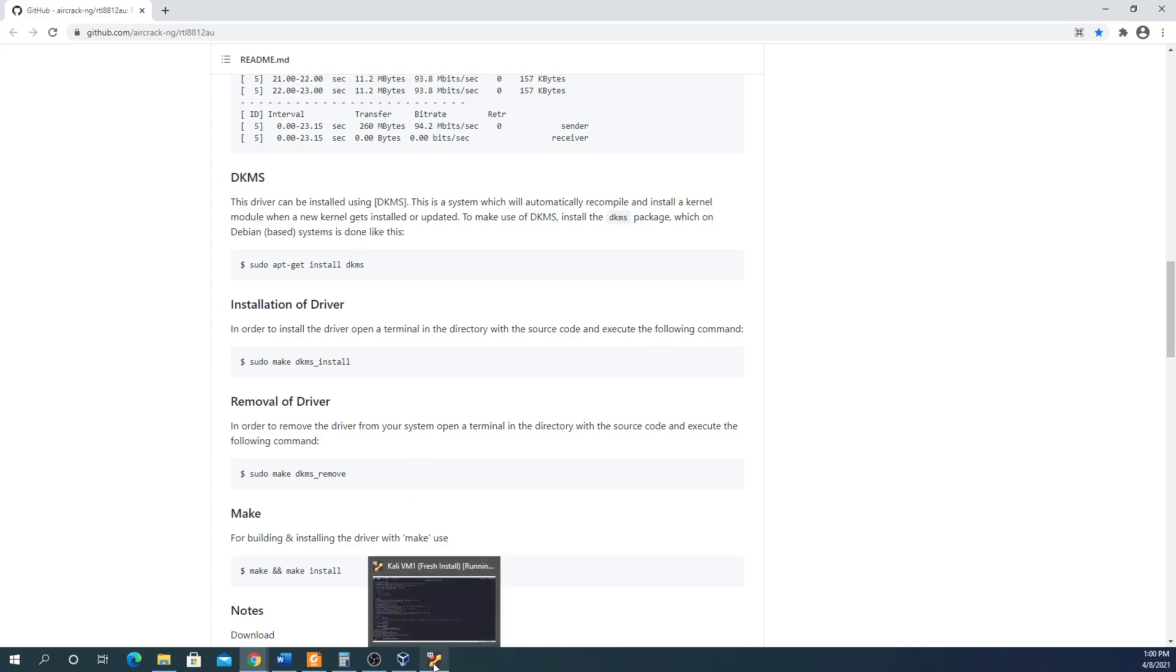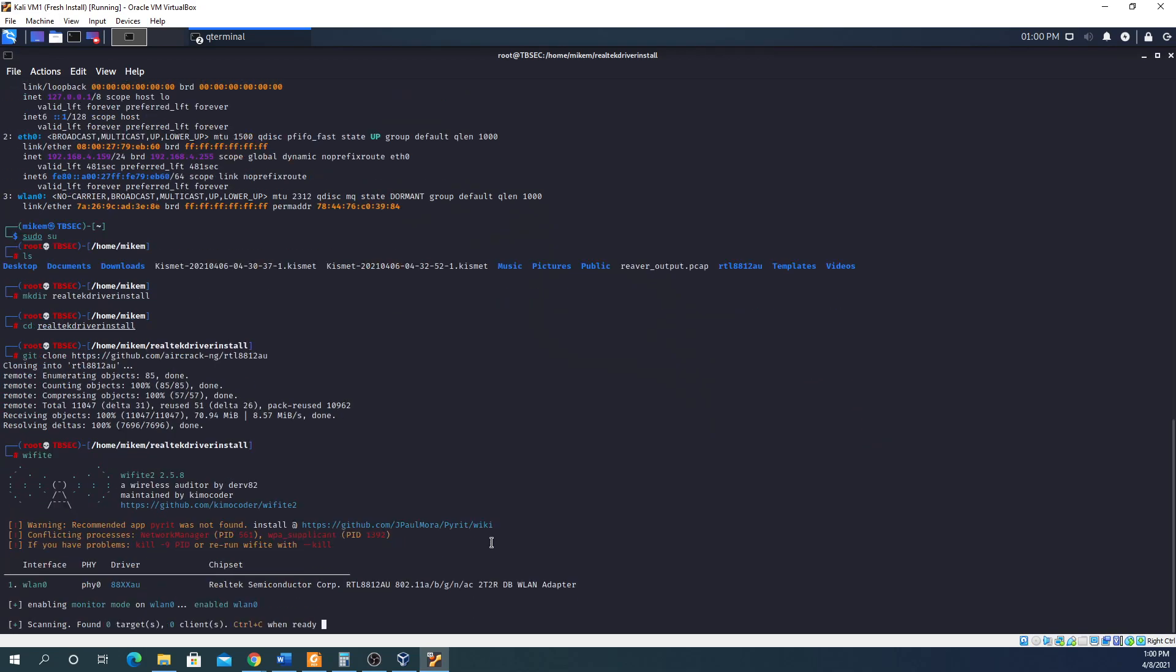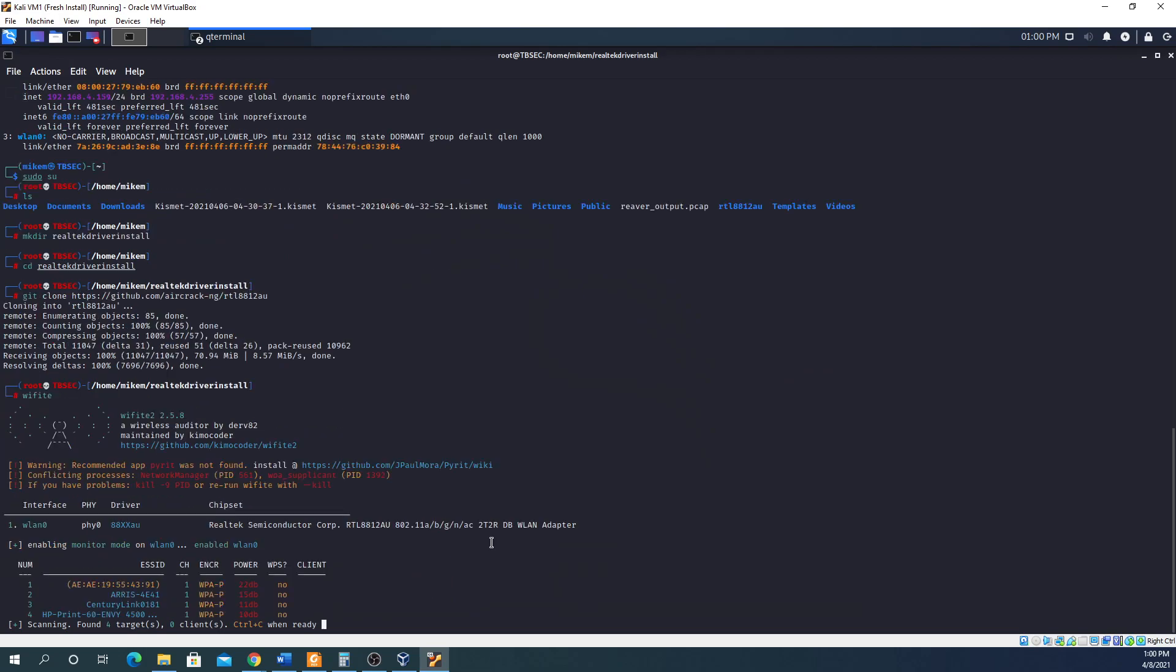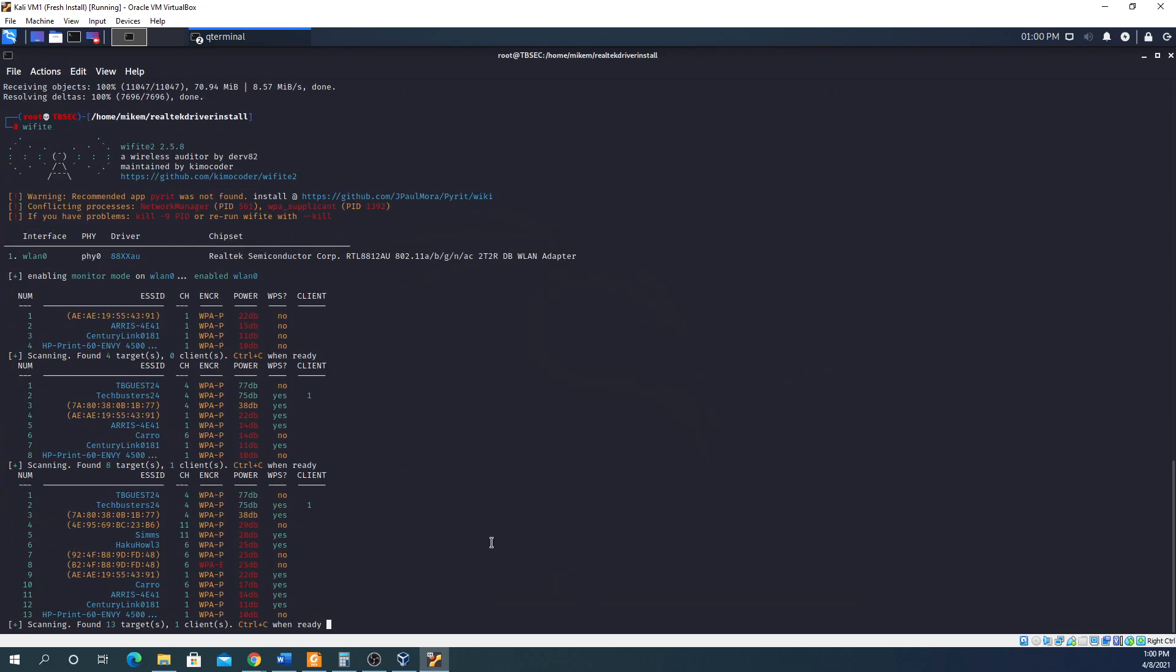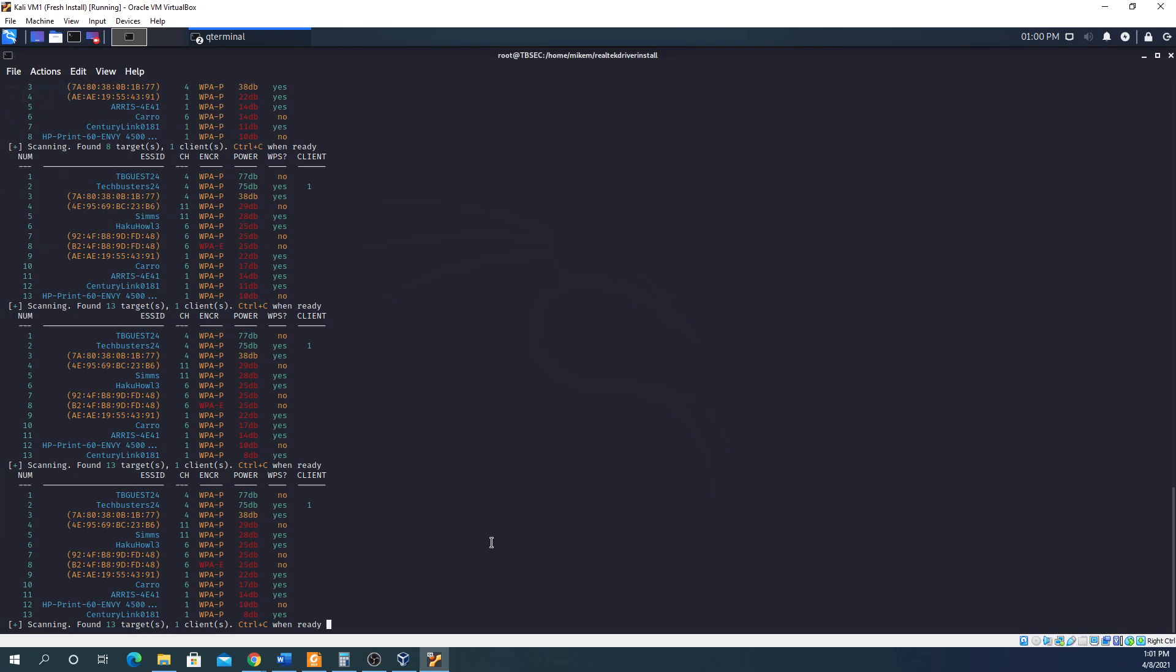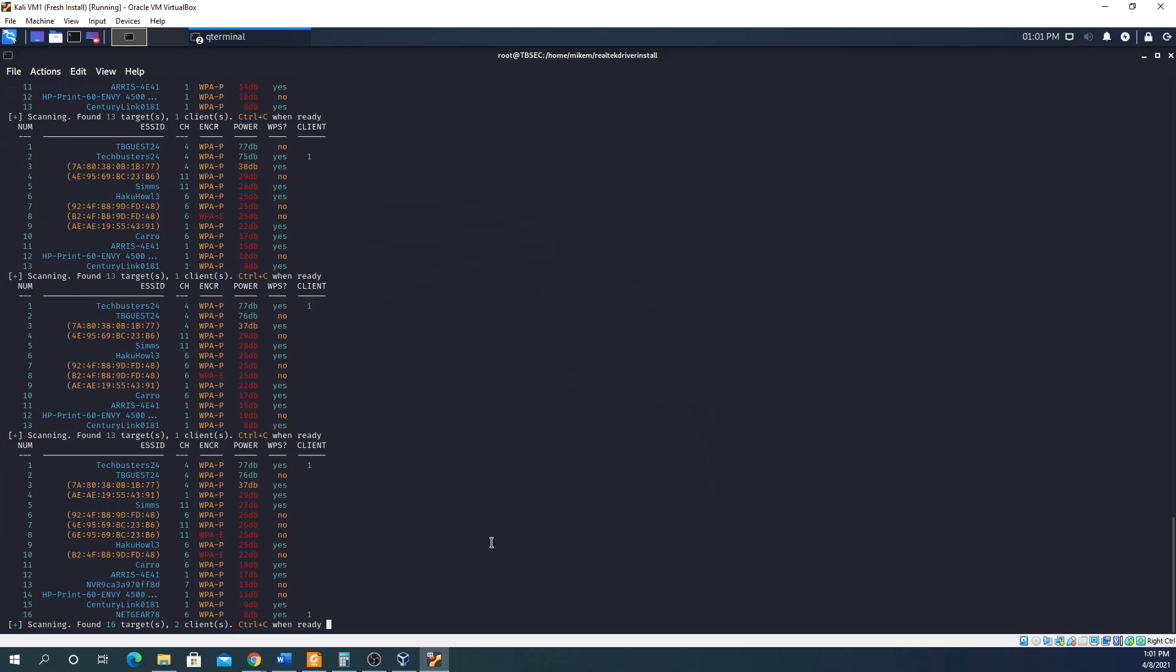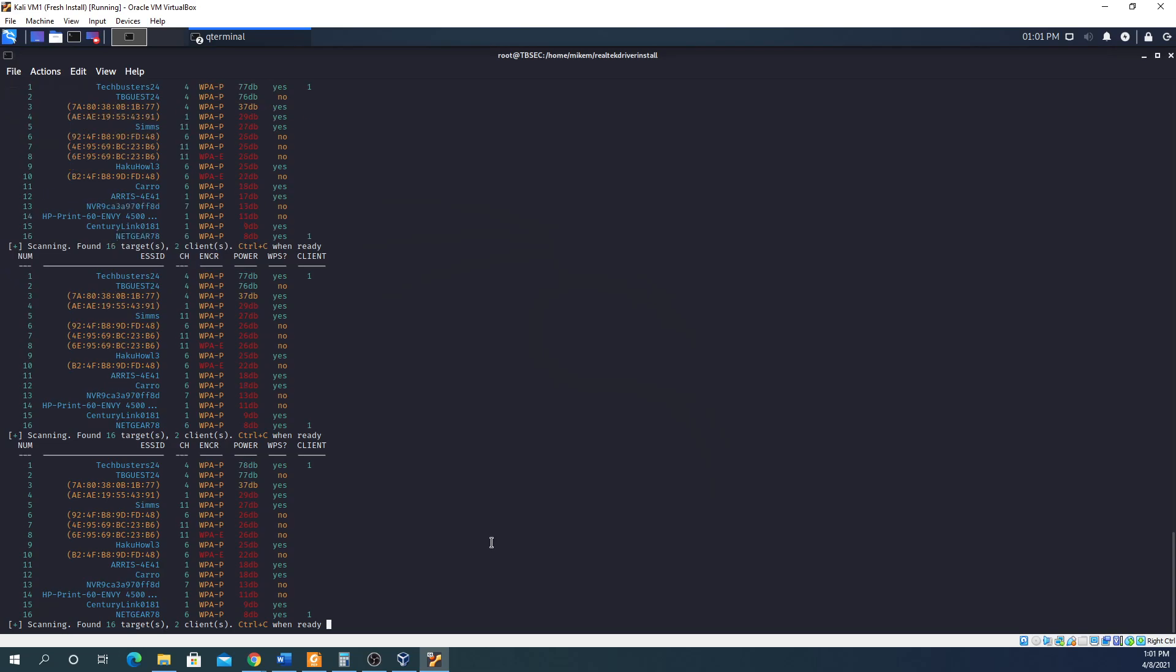Once you're in here and it's installed, you can obviously run WiFi or whatever you need to do. And there it is, it's scanning for all the networks that are available to the card, which is great.